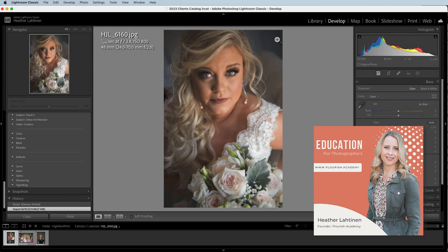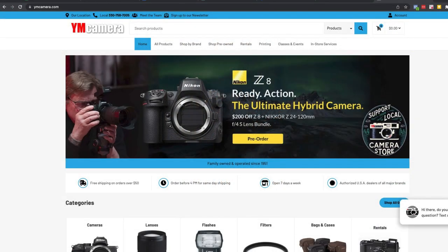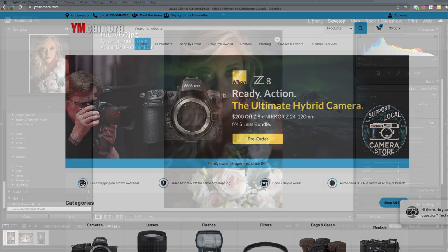But first, make sure you visit our website at www.flourish.academy to learn more about everything we offer including our freebies and courses, and join us in our private Facebook community where we support photographers of all levels. If you need any new camera gear and equipment, please check out our sponsor, ymcamera.com, for all of your photography needs. You will be supporting a small, family-owned business.